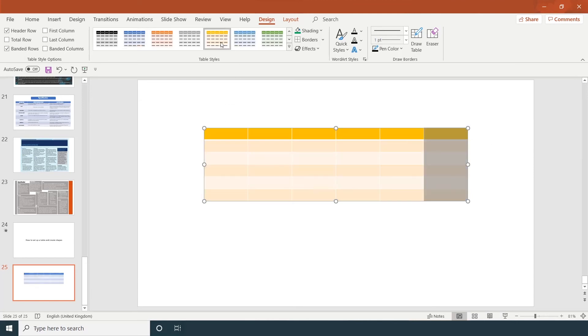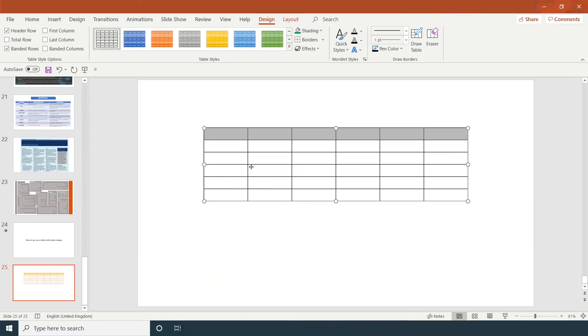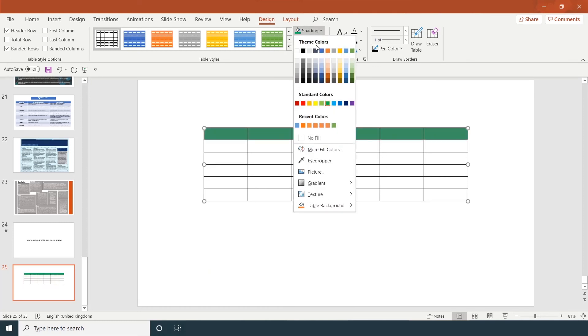You can change the format of the table. You can have your own shading if you wanted to. If I just click on the normal table, click on my own shading, different colors.